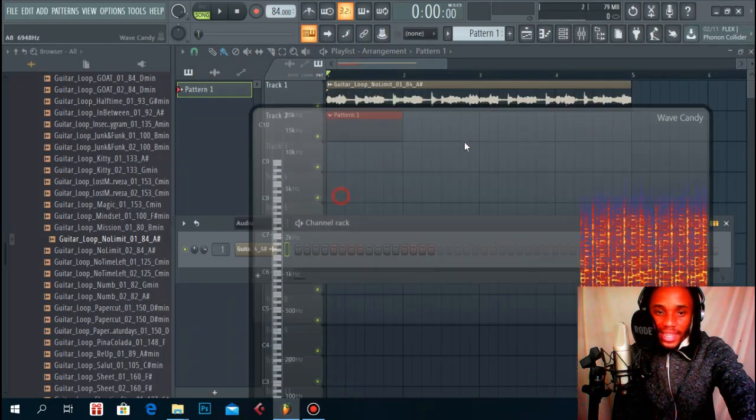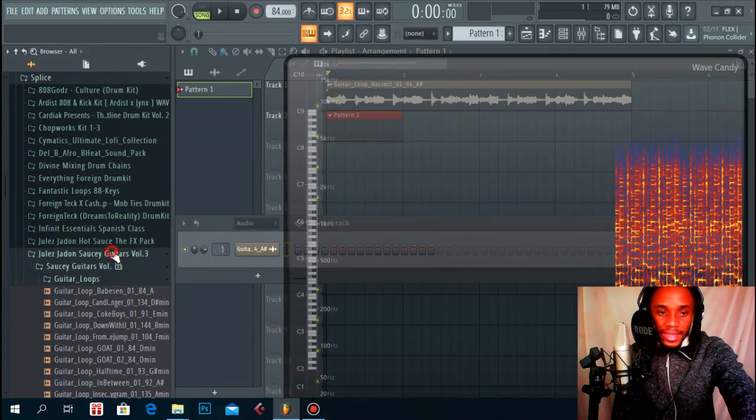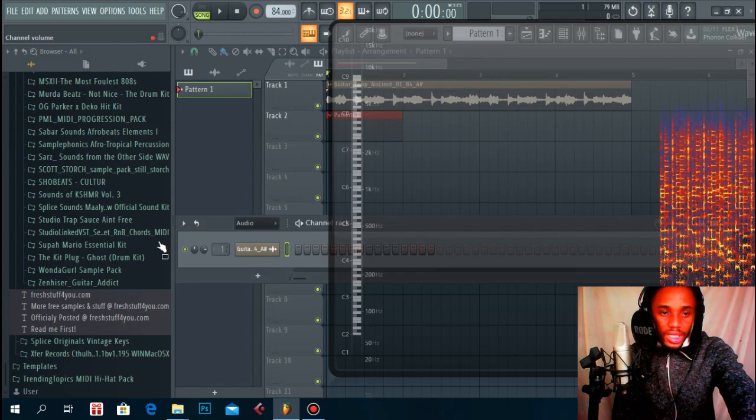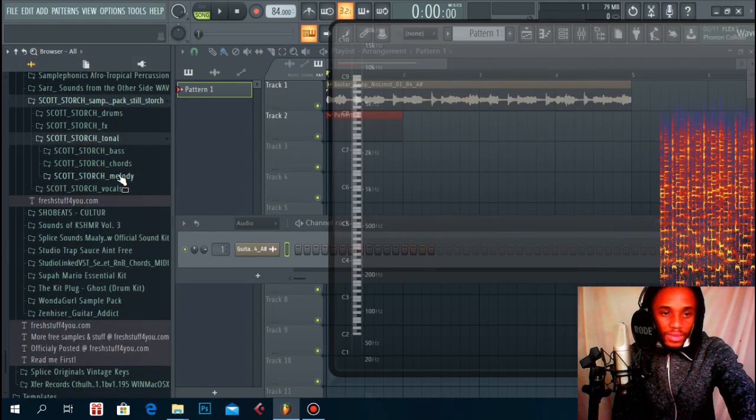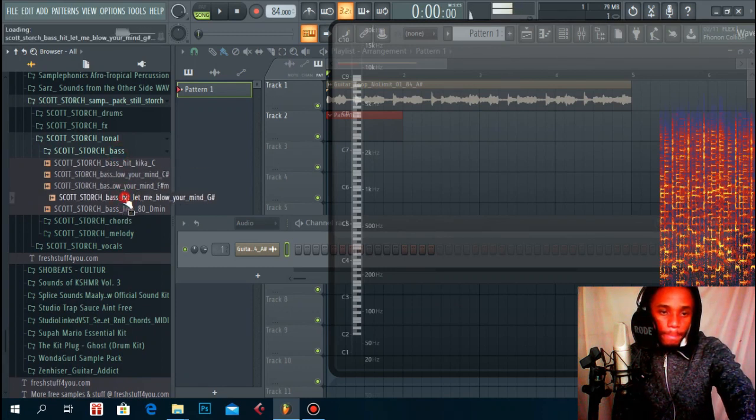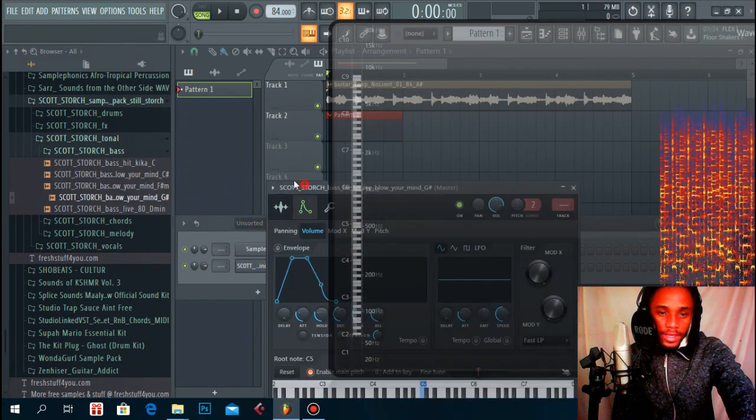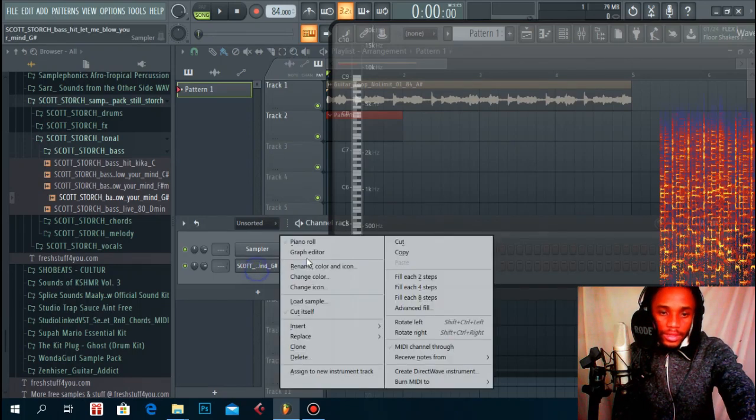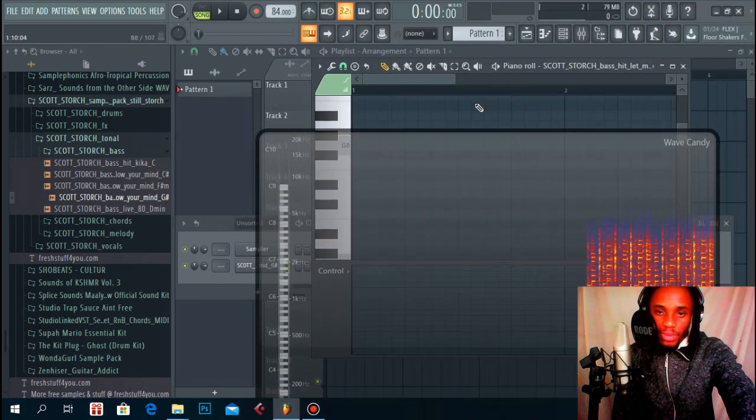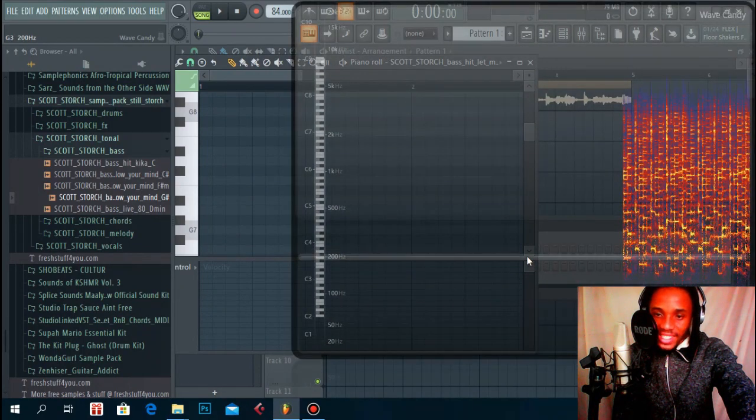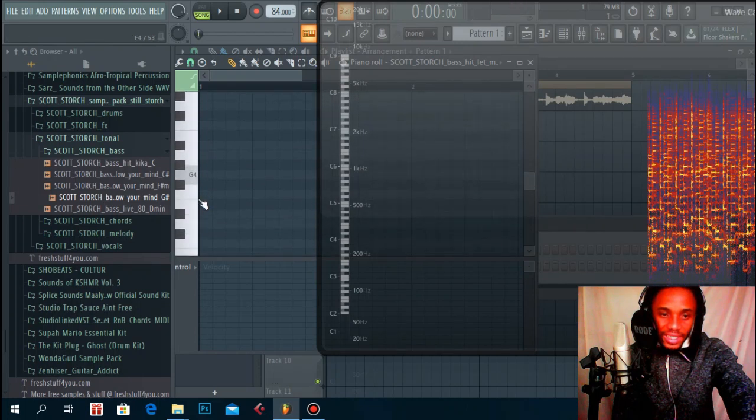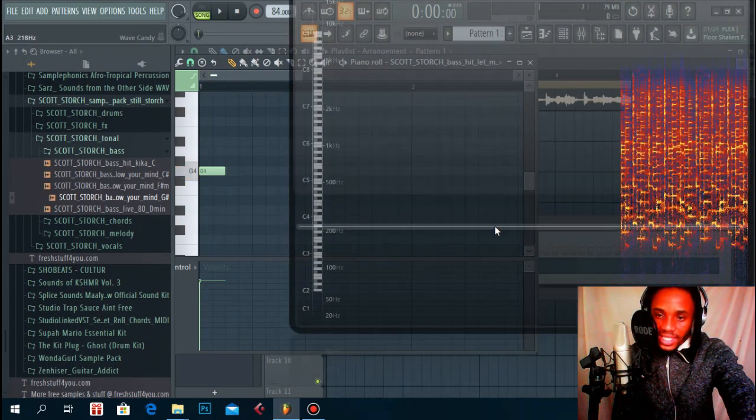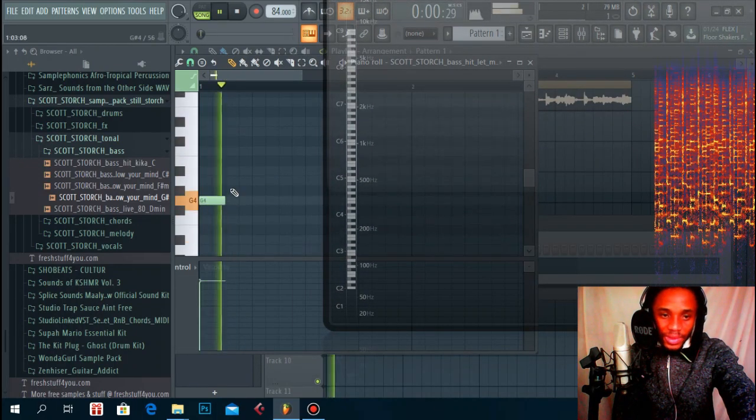What you can do, this is what I like doing when I have a melody like this, let's say I want to play a bass line. I can throw in something from the Scott Storch. Now that I know which notes we're playing, I can actually play the bass line according to these notes.